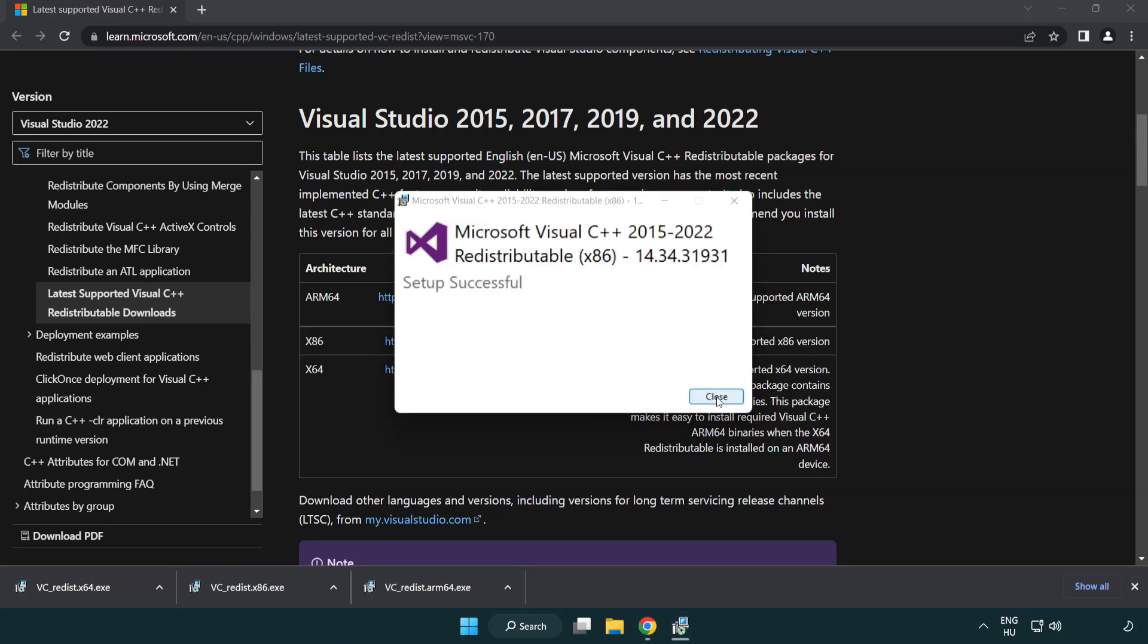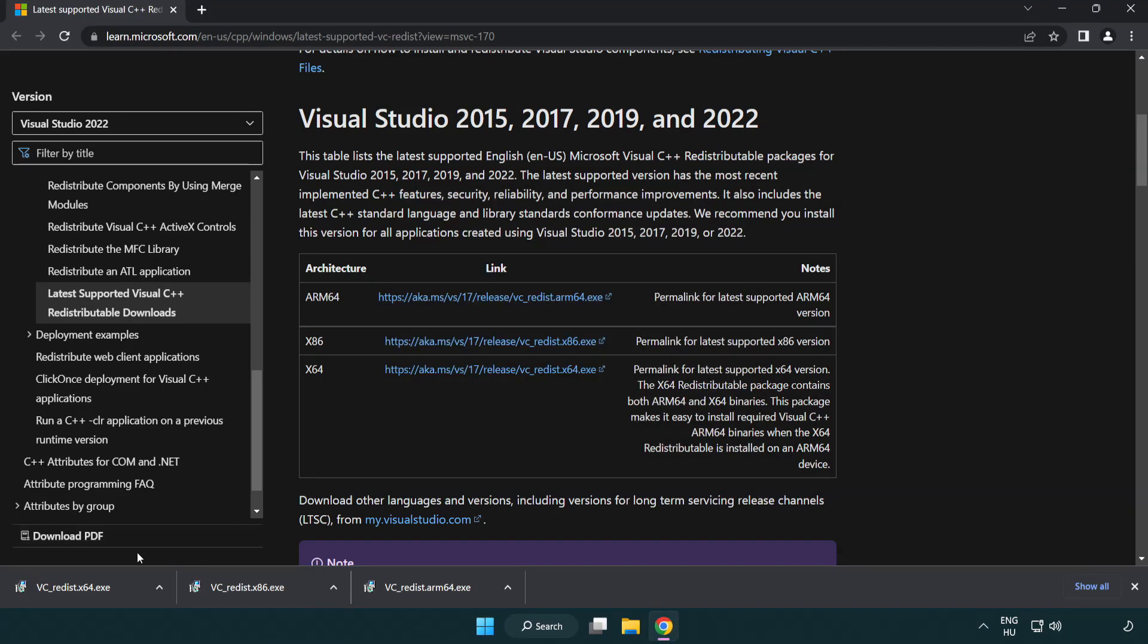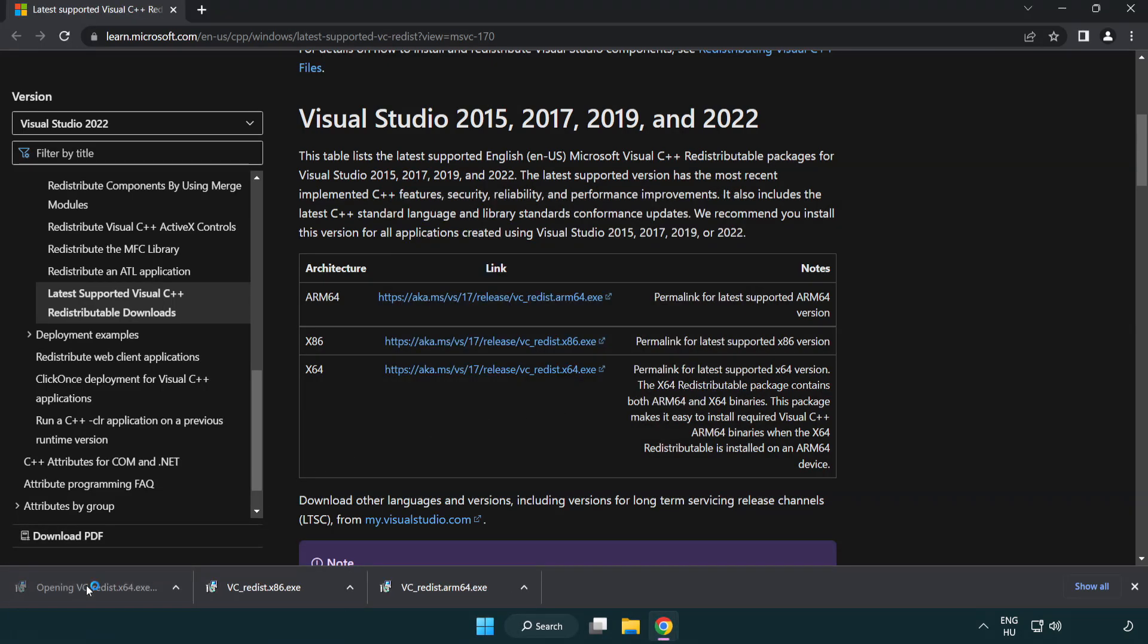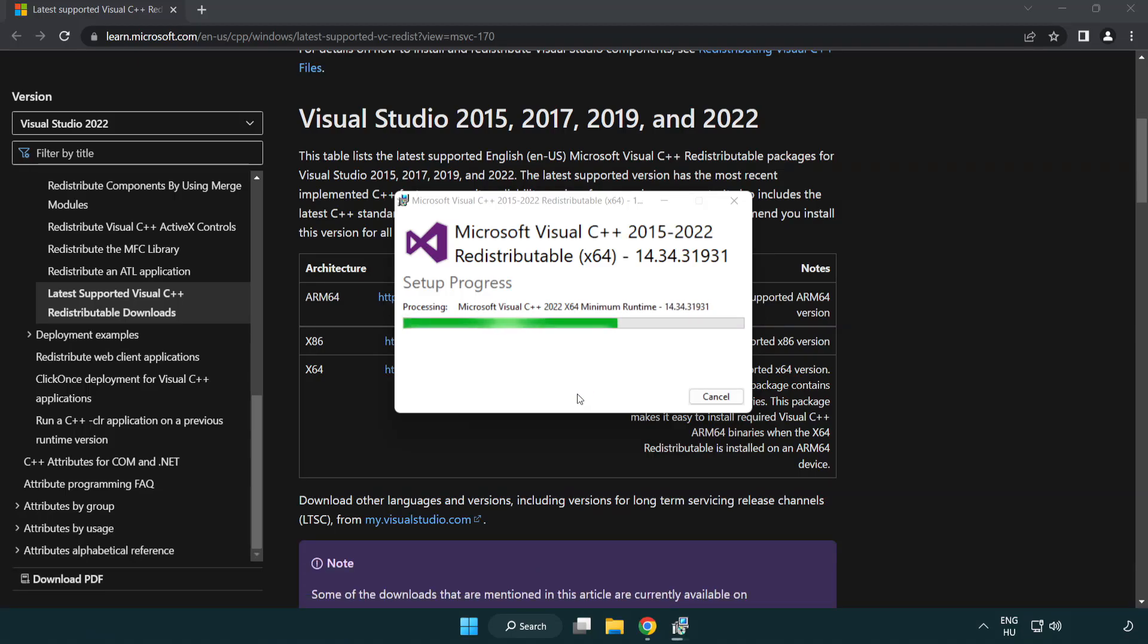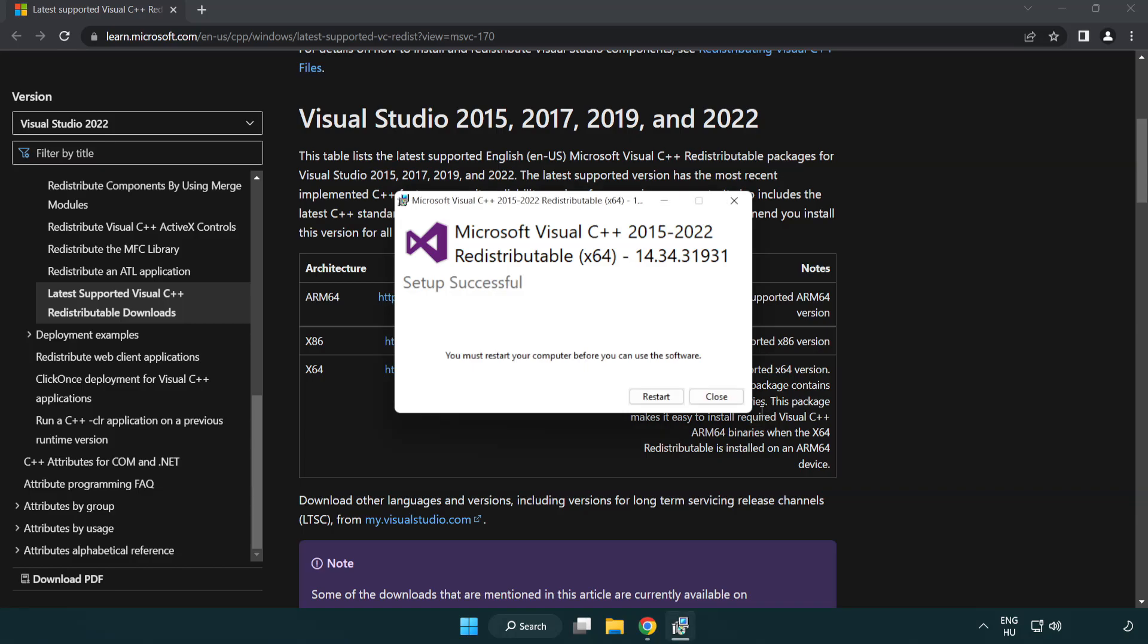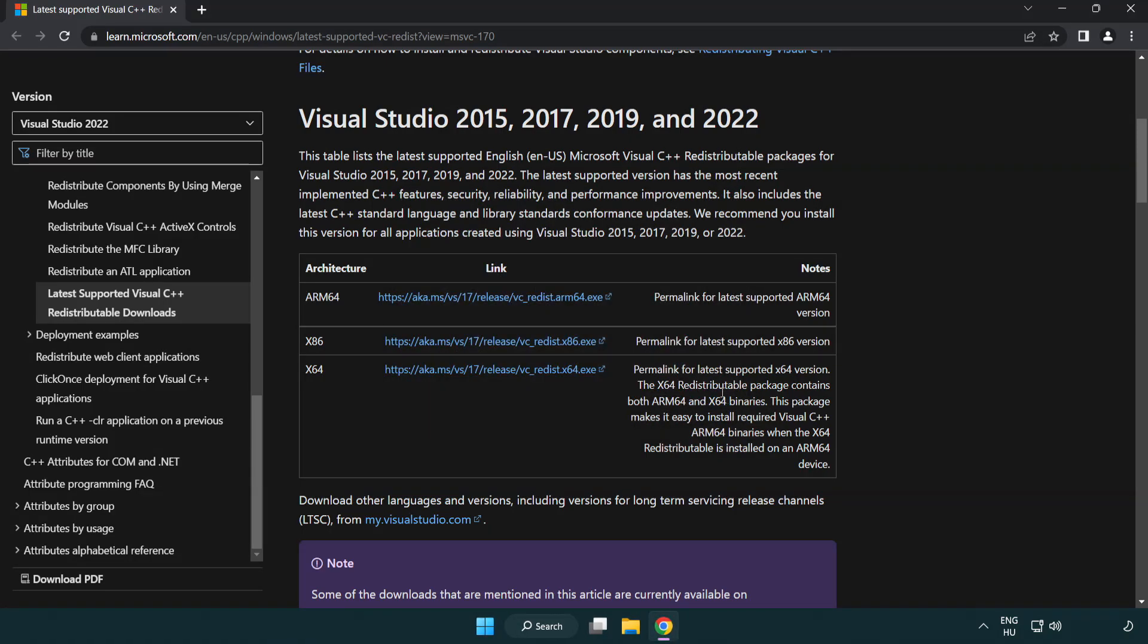Click close and repeat for the other files. Click close again, then close your internet browser.